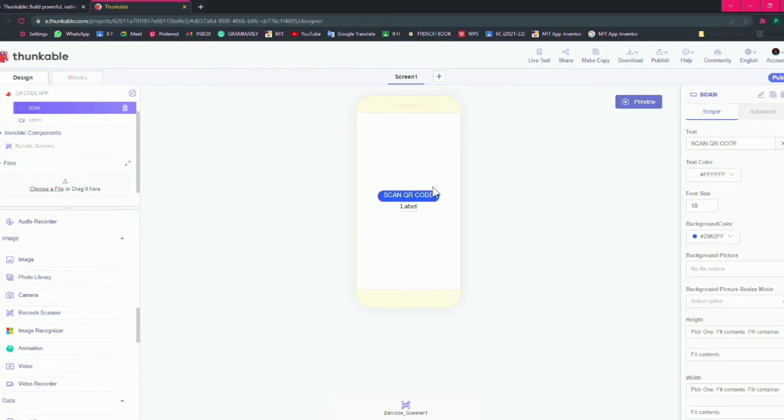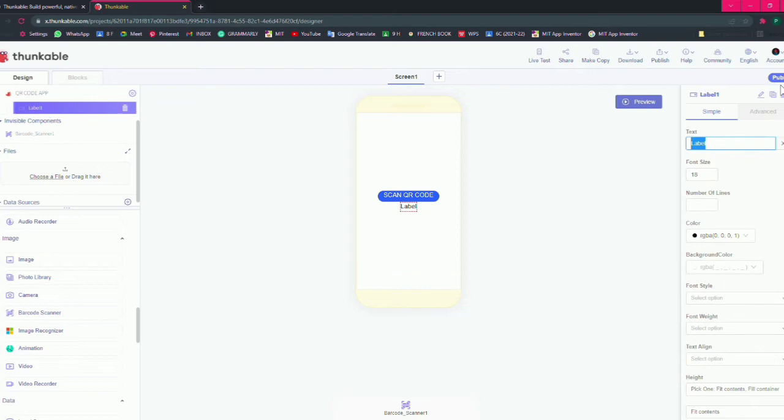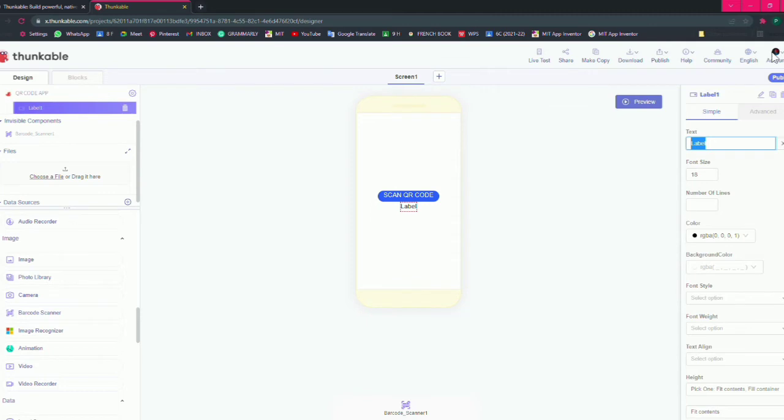Now you have to rename this label also. Let's name it as Ansel. This is the title, so we will name it as QR code app.